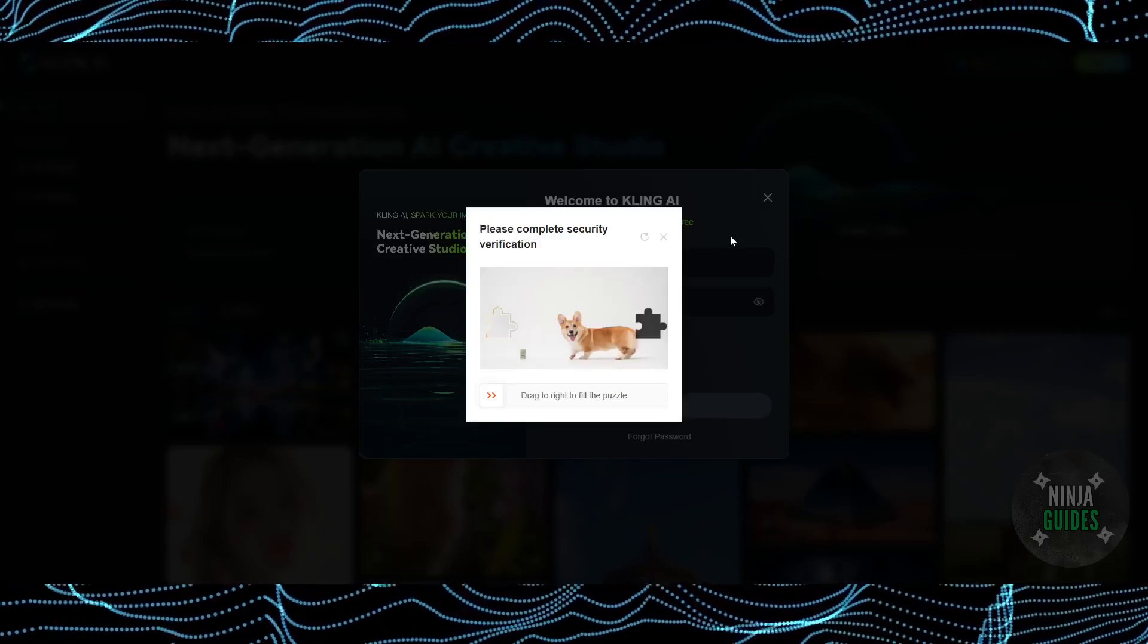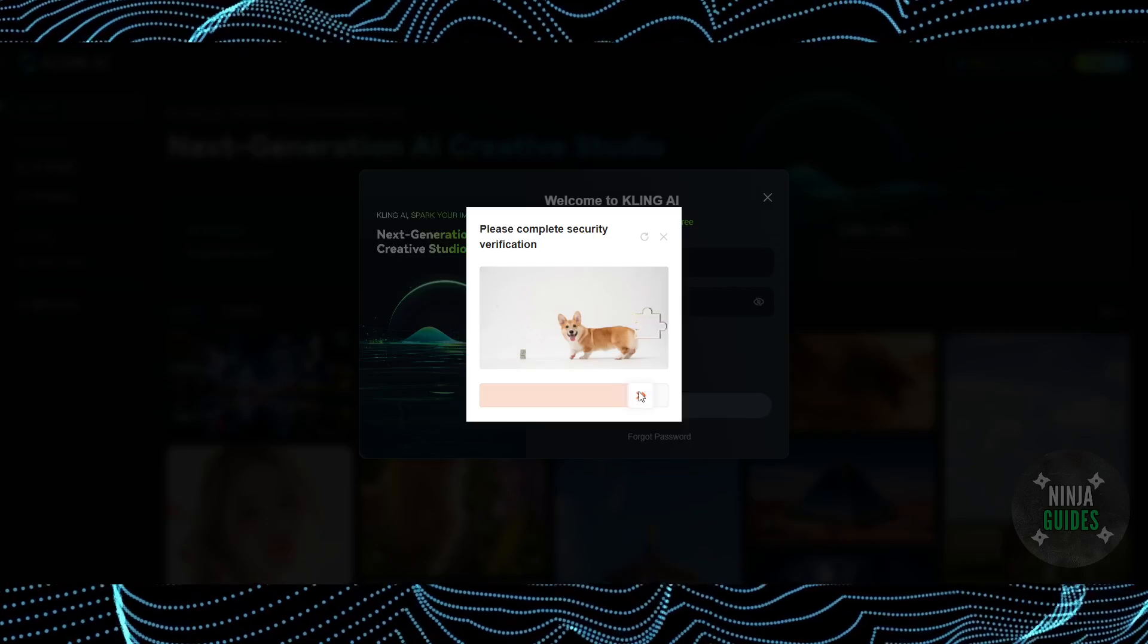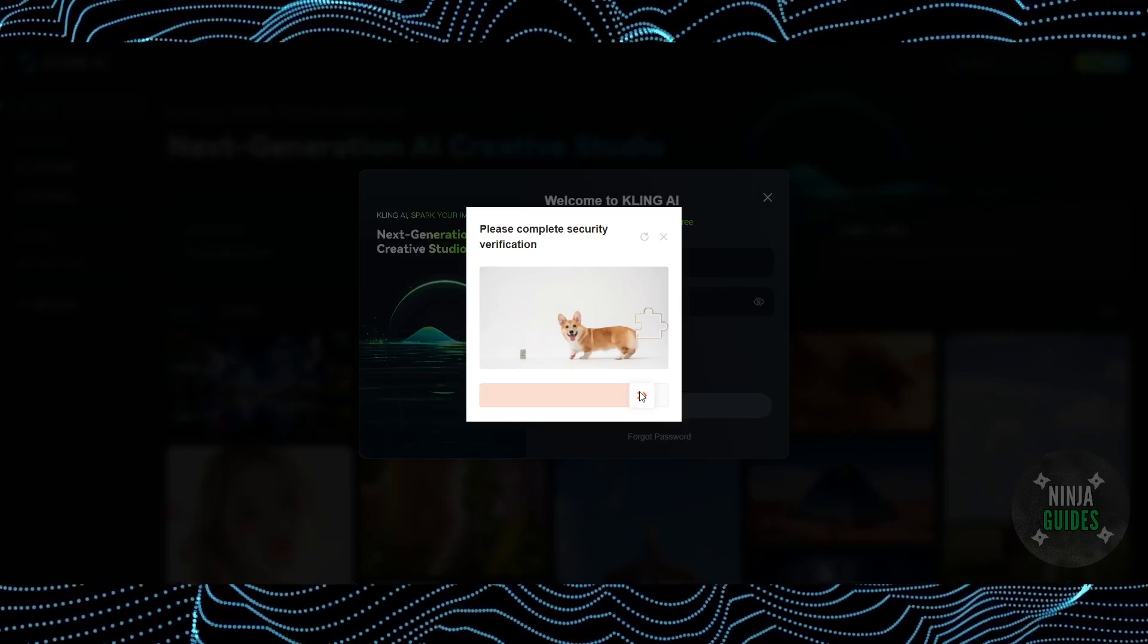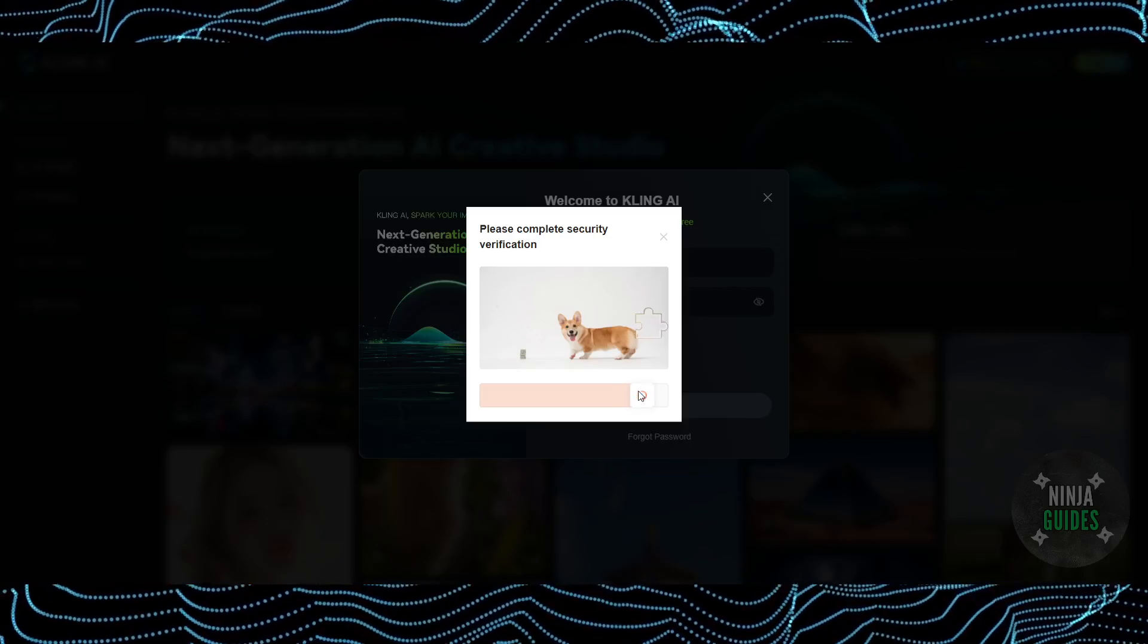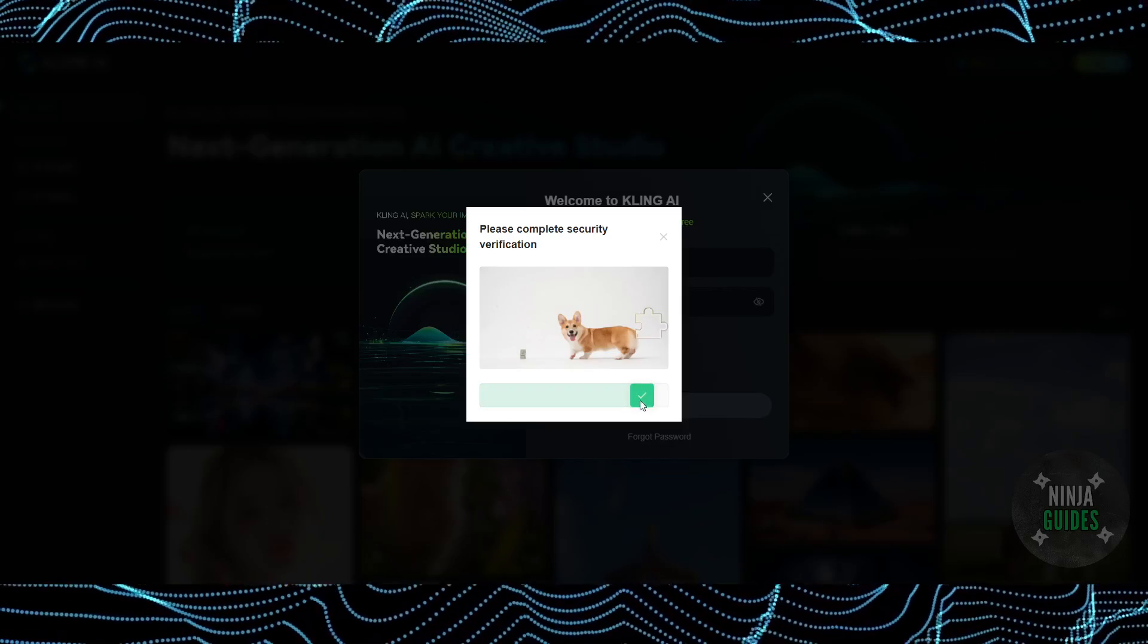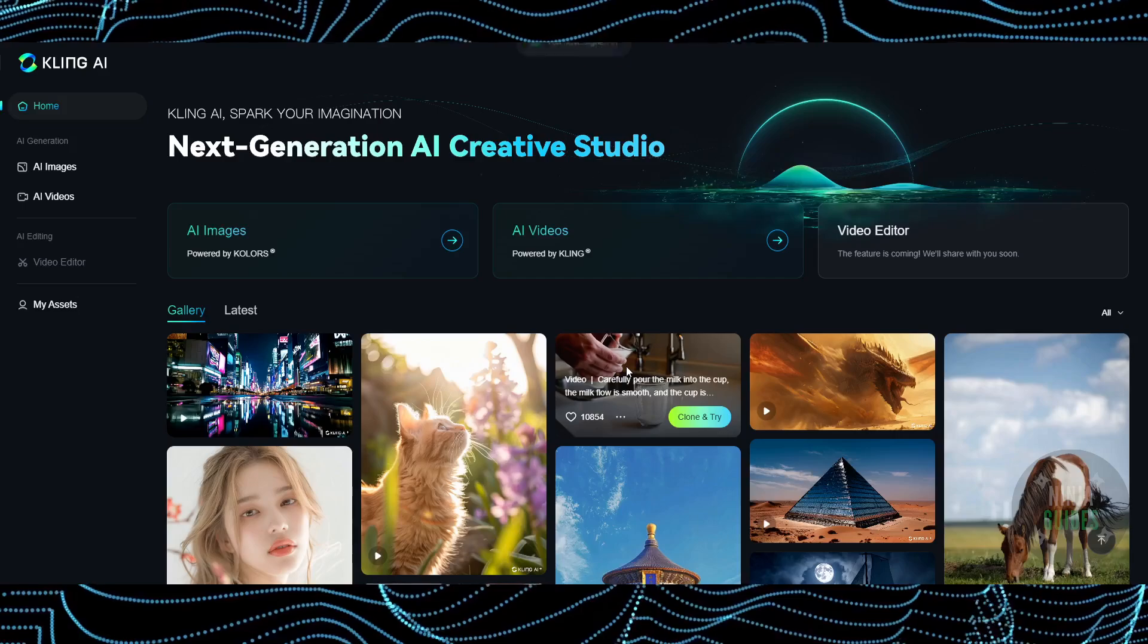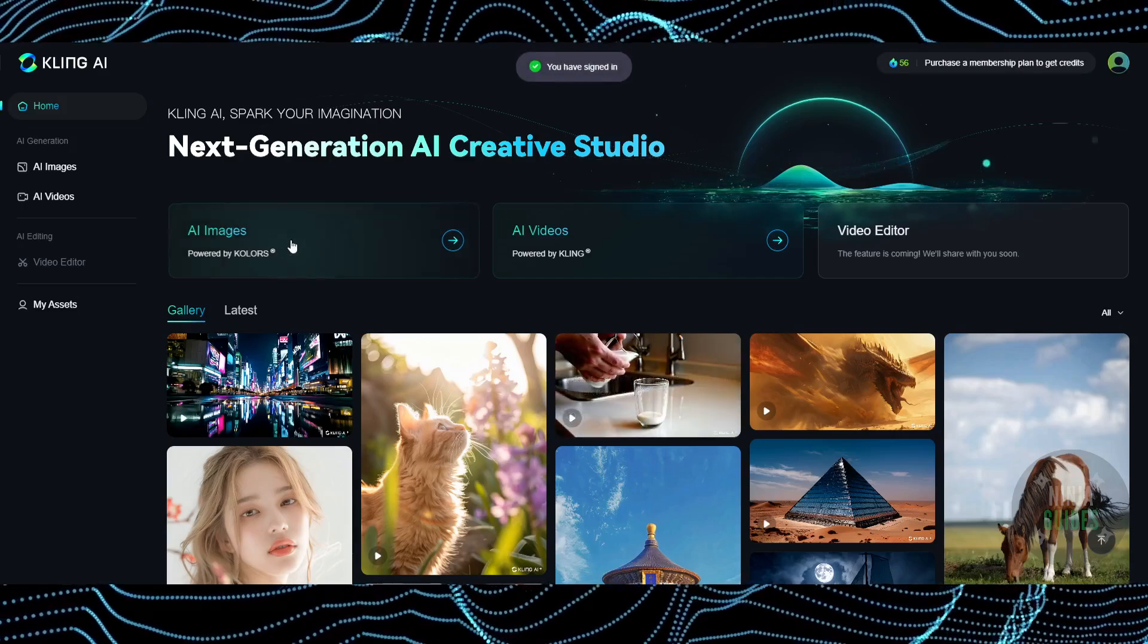After logging in, I'll get access to this captcha verification. I'm just going to do this captcha and verify that I'm a human. Once the verification is complete, I'll get access to these tools.